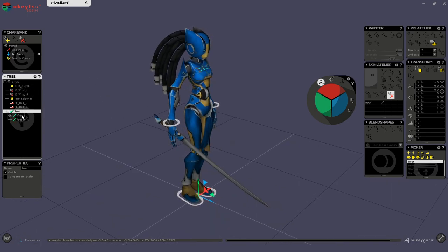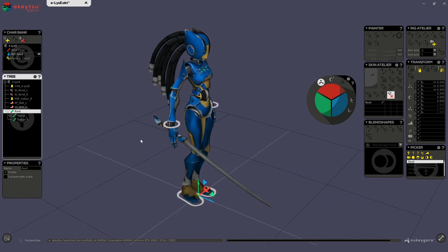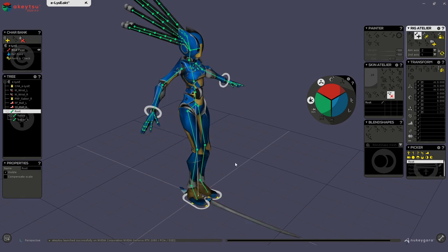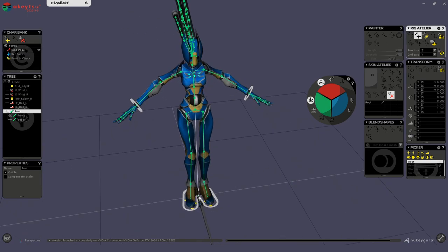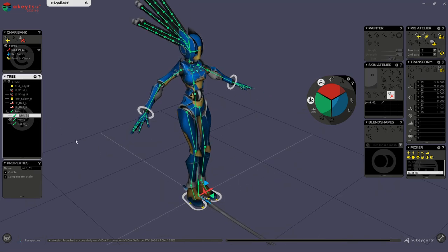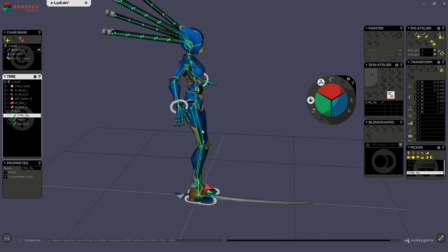So I'm gonna create a child of my root. I'm going in rigging mode, in bind pose, and I will create a simple joint here at the center of the grid. Okay, let's call this one control_fly, because I'm gonna use it to make the character fly where I want.